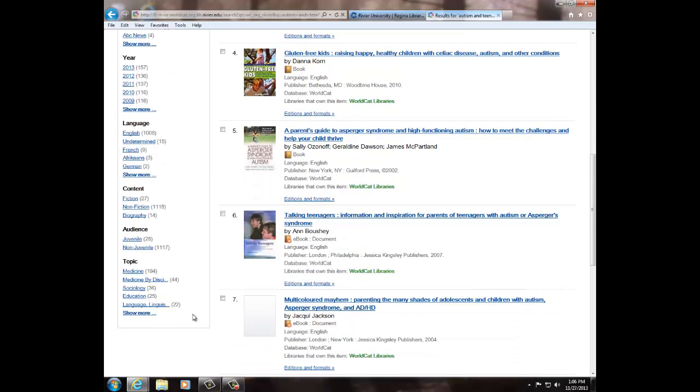For example, if you needed a fictional book pertaining to autism, you would click on that link to show only those results.